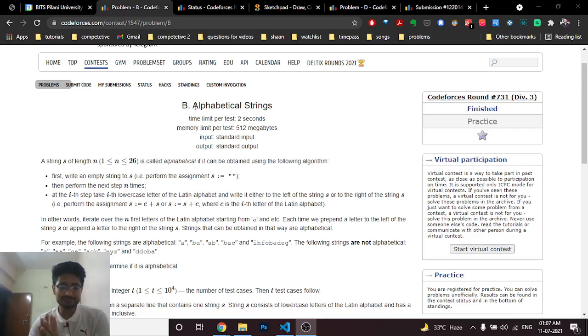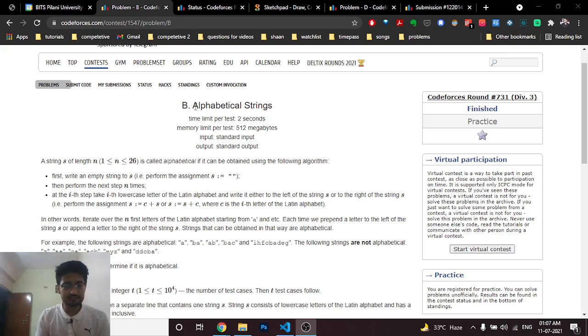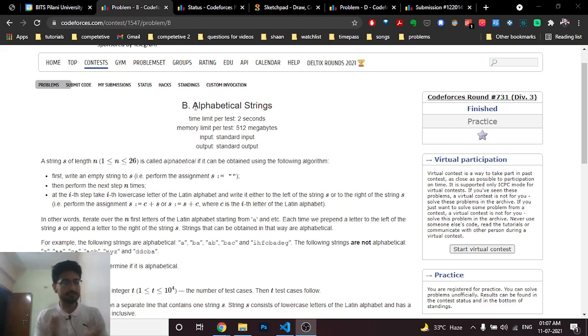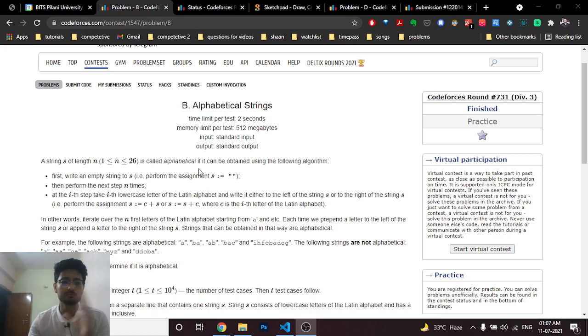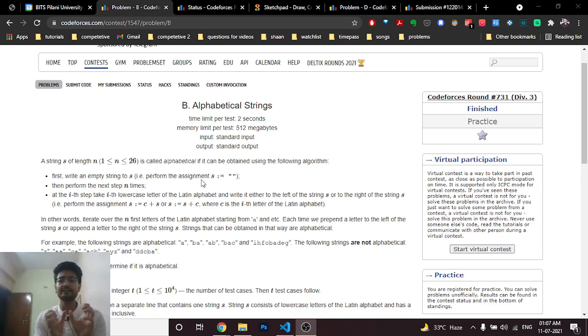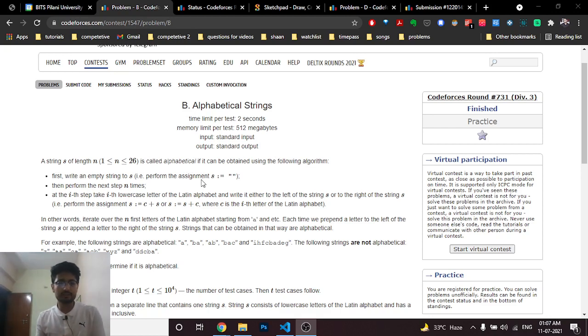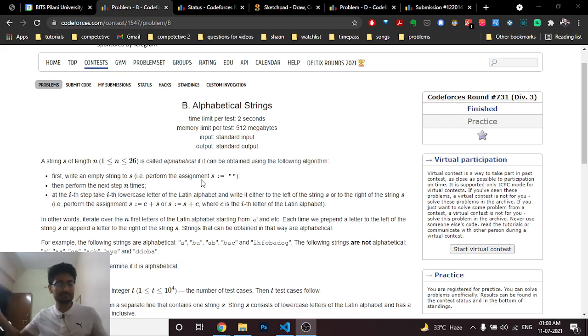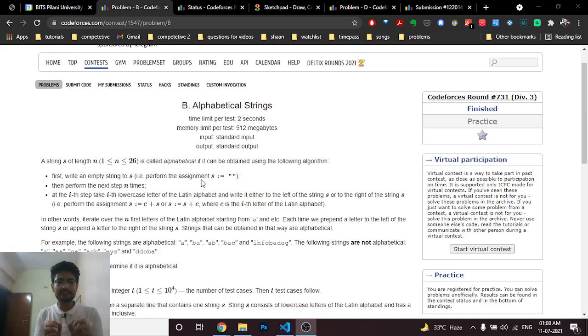The problem statement is very simple. It states that an alphabetical string is a string of length between 1 and 26, such that you have to form a string using a particular algorithm. Initially the string is empty, then in each step you perform n steps from a through some alphabet, and you can either attach the ith character to the start or to the end.